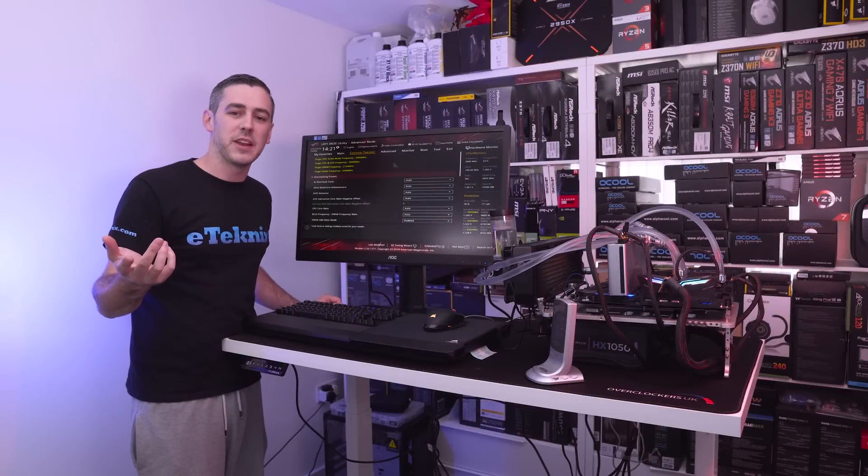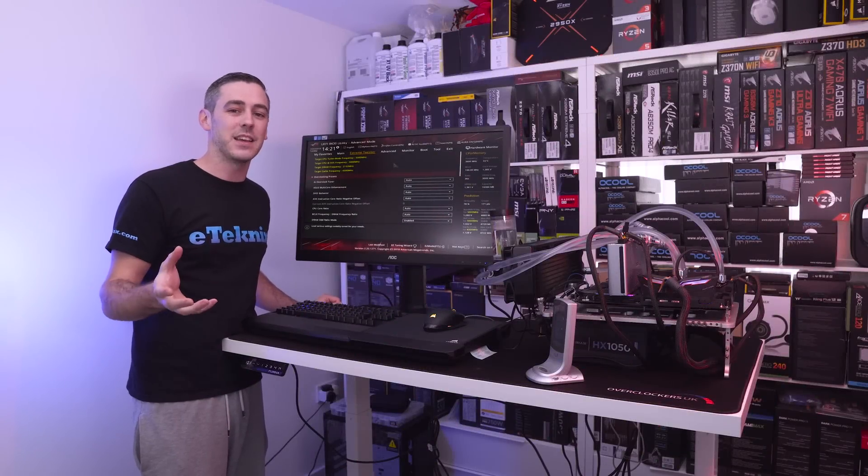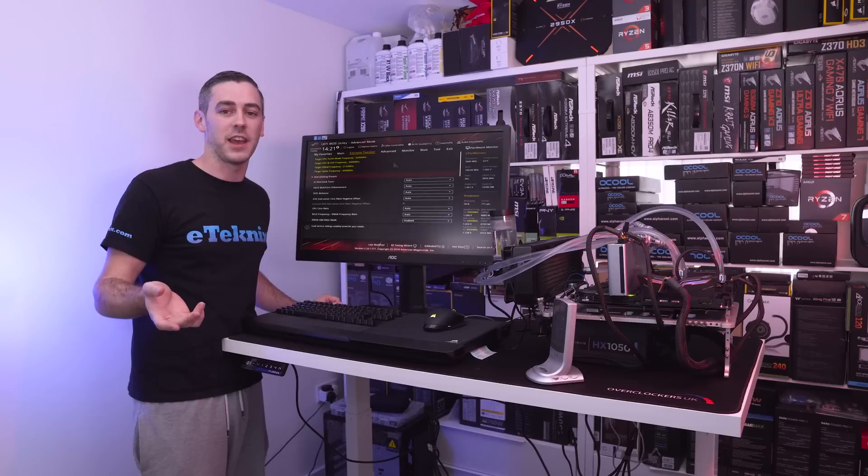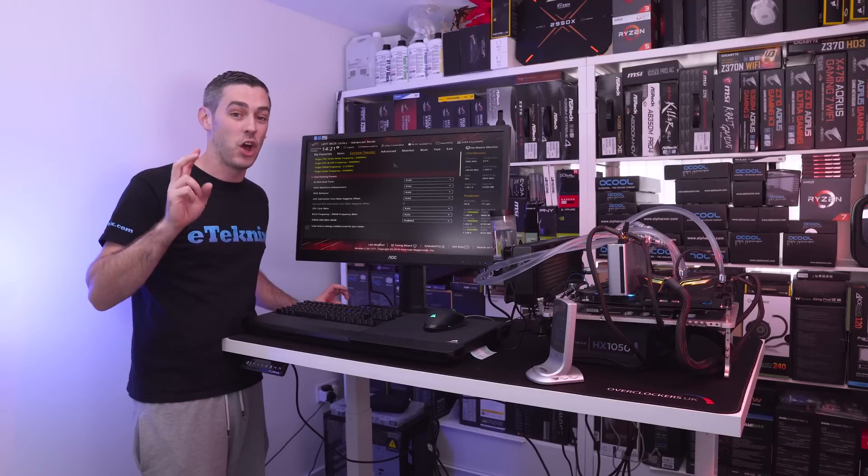Hey everyone, Andy Raffel from eTechnics.com. Now hot topic lately has been the i9 9900k and yes I did mean that with a pun, hot topic.